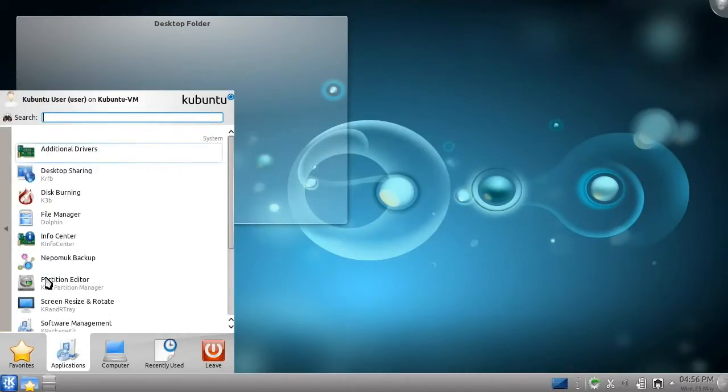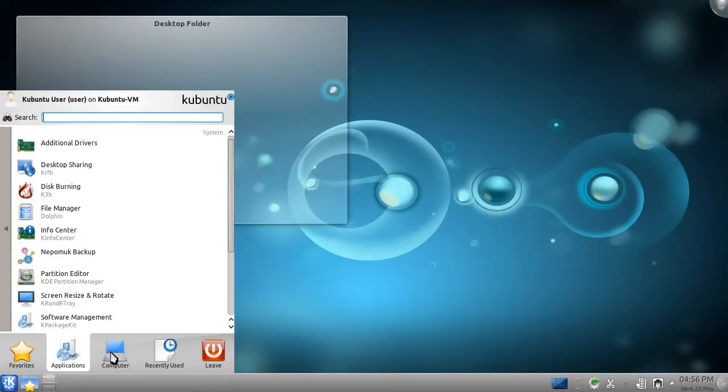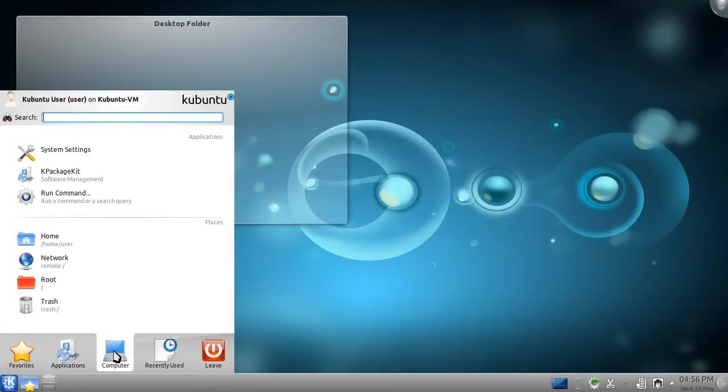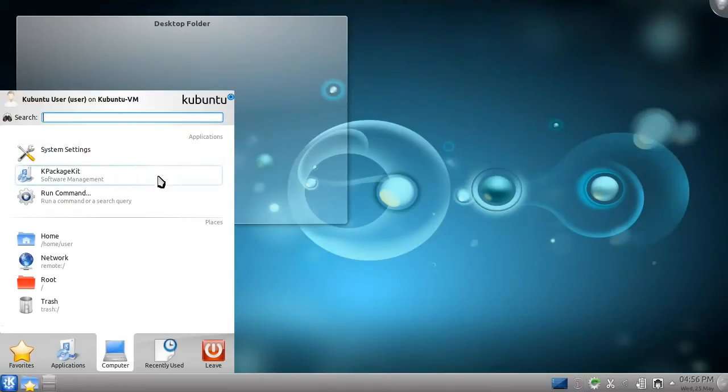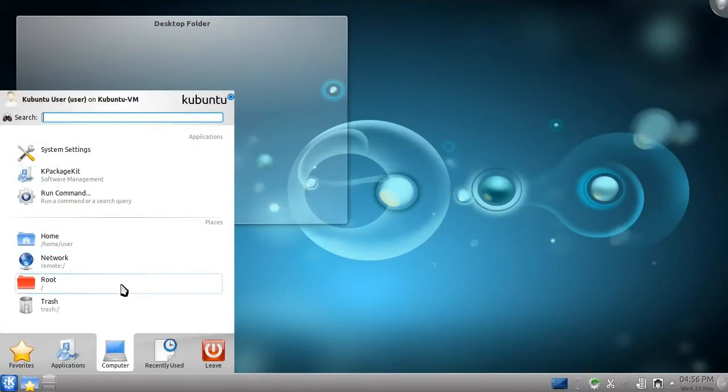Next is the Computer category, which contains important items for managing your computer, including a link to the system settings, software management tool, and several other commonly used locations on your computer.